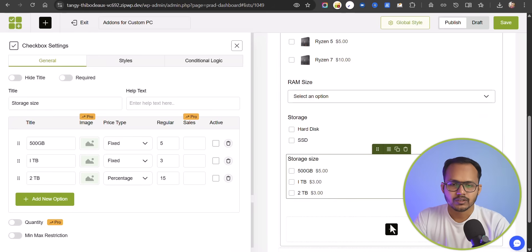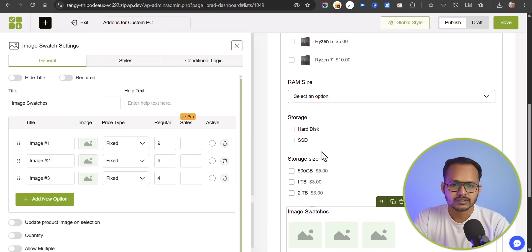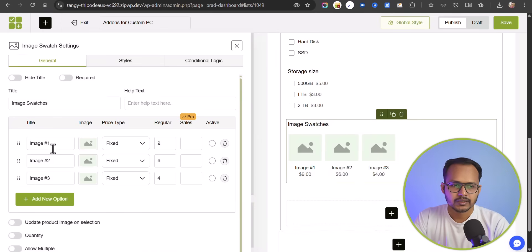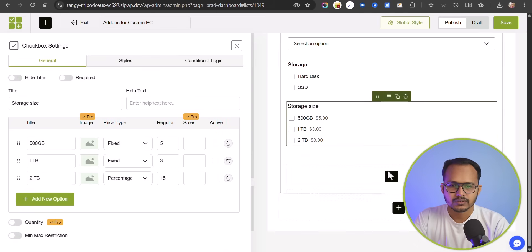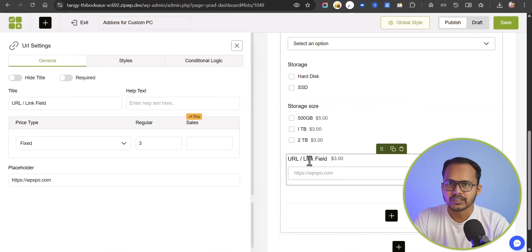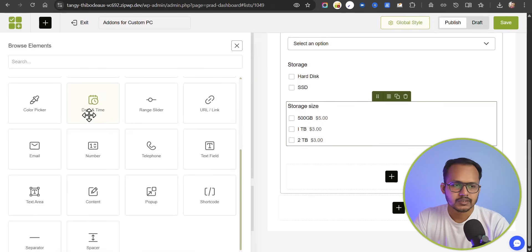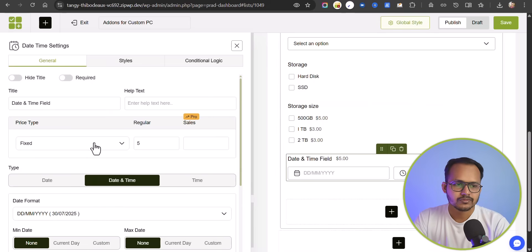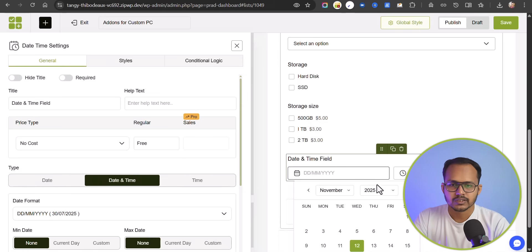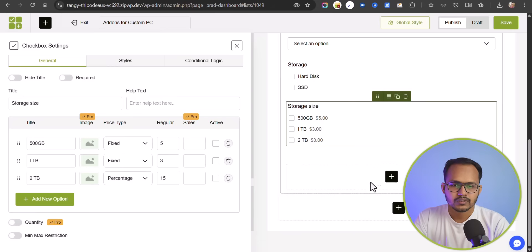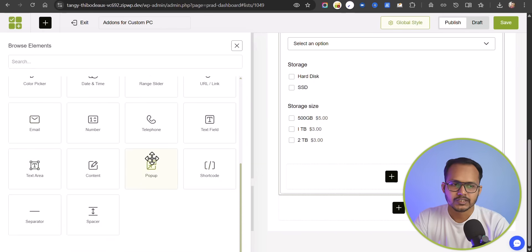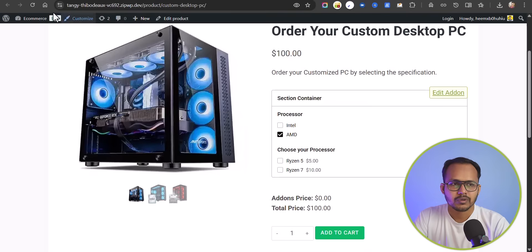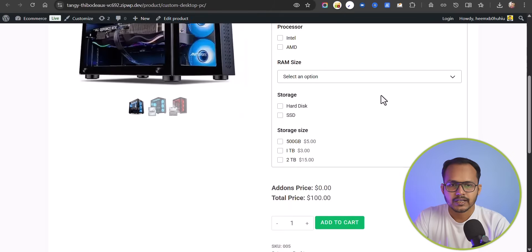You can also add other field types like a font picker, image swatches with different images, price type settings, and options like update product on selection, quantity, and allow multiple options. You can add a URL field to accept a URL from your customer. You can add a date and time field — set it as no cost so customers can choose a delivery date and time. You also have an email field, text field, shortcode fields, pop-up display, and a text area.